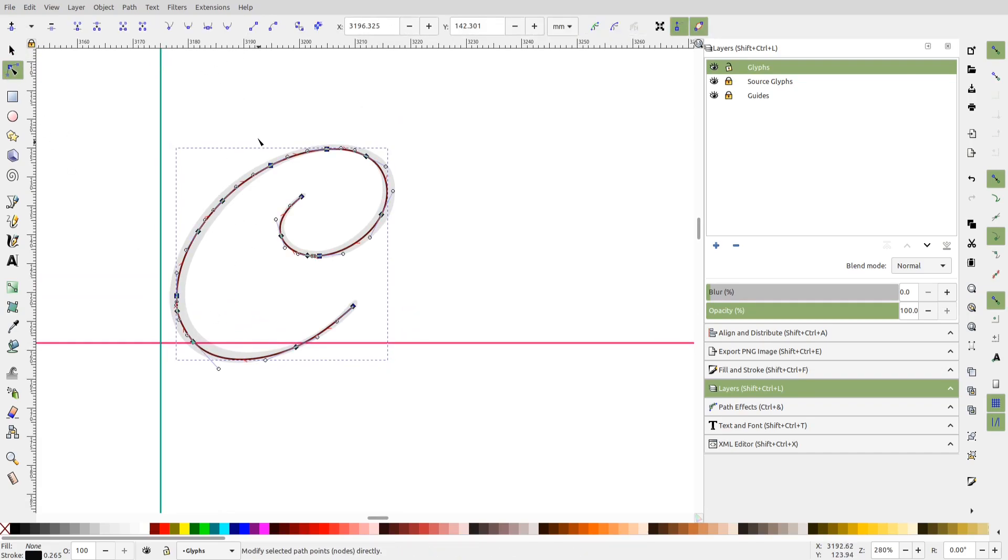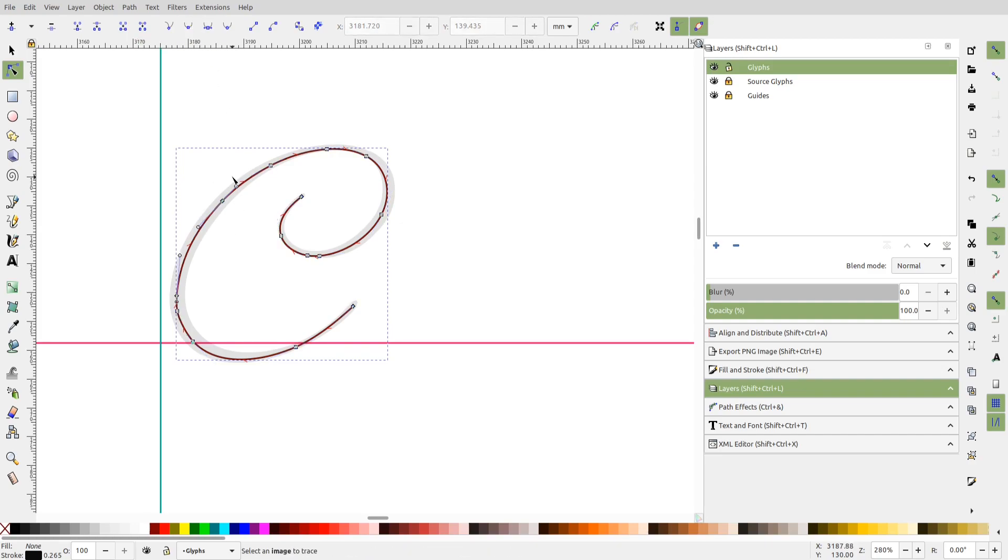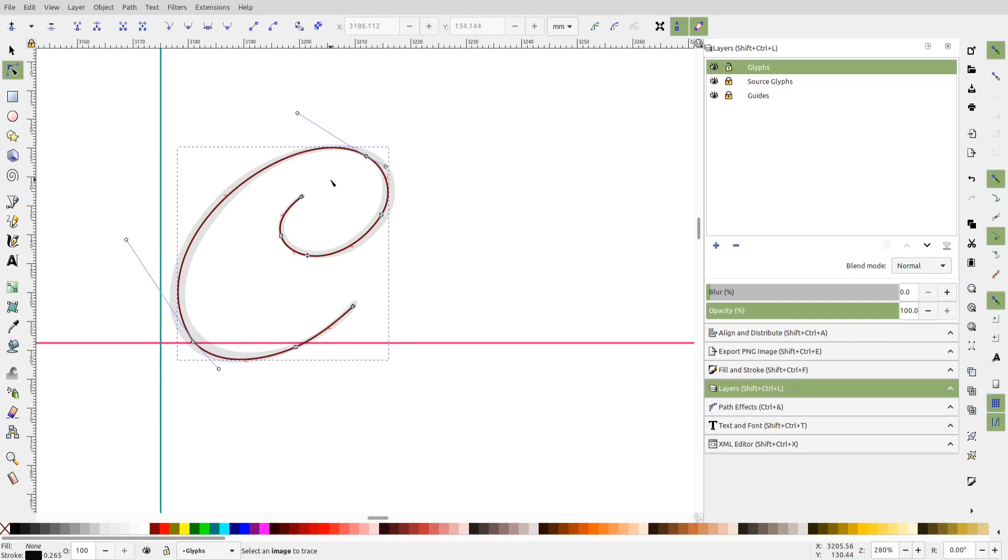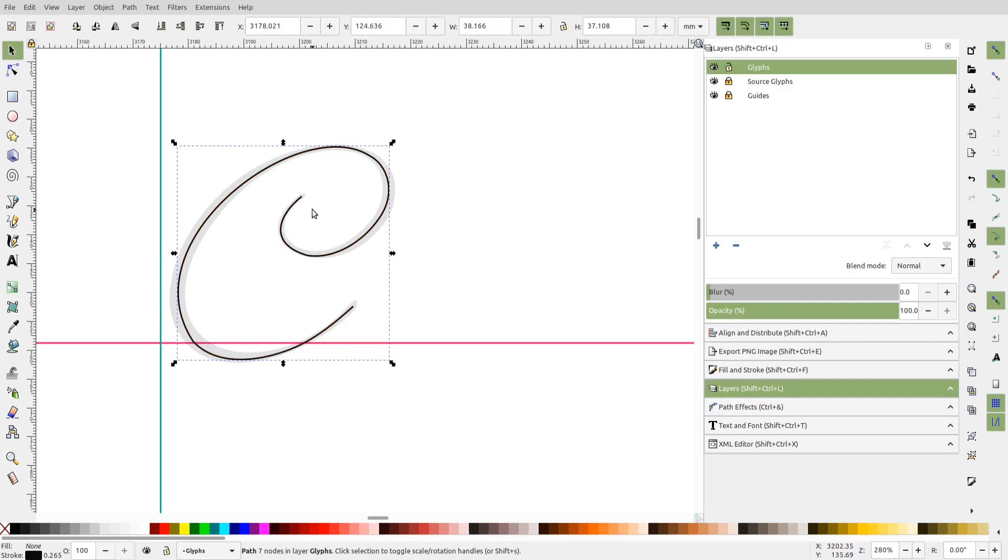To refine it further, maybe we can make all the nodes smooth and delete a few unnecessary nodes. The fewer the nodes, the smoother the curve will be. So just try to reduce the node count as much as possible. And you can check the glyph design by hiding the source glyphs layer. So this is fairly satisfactory.